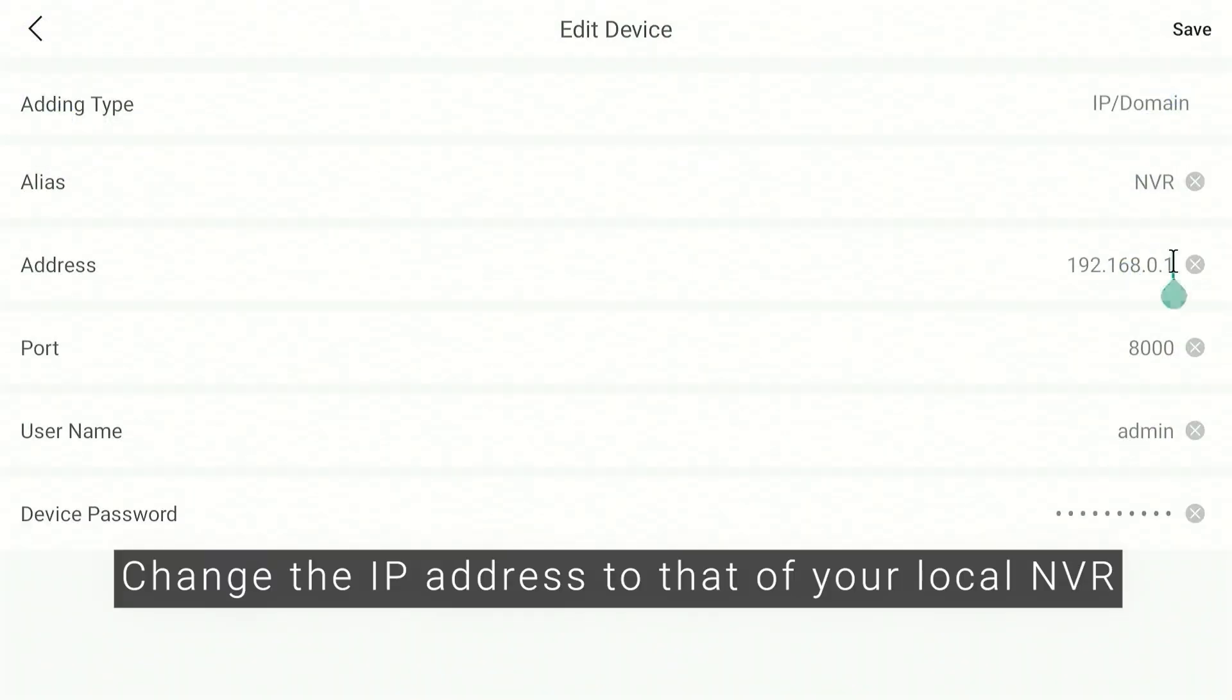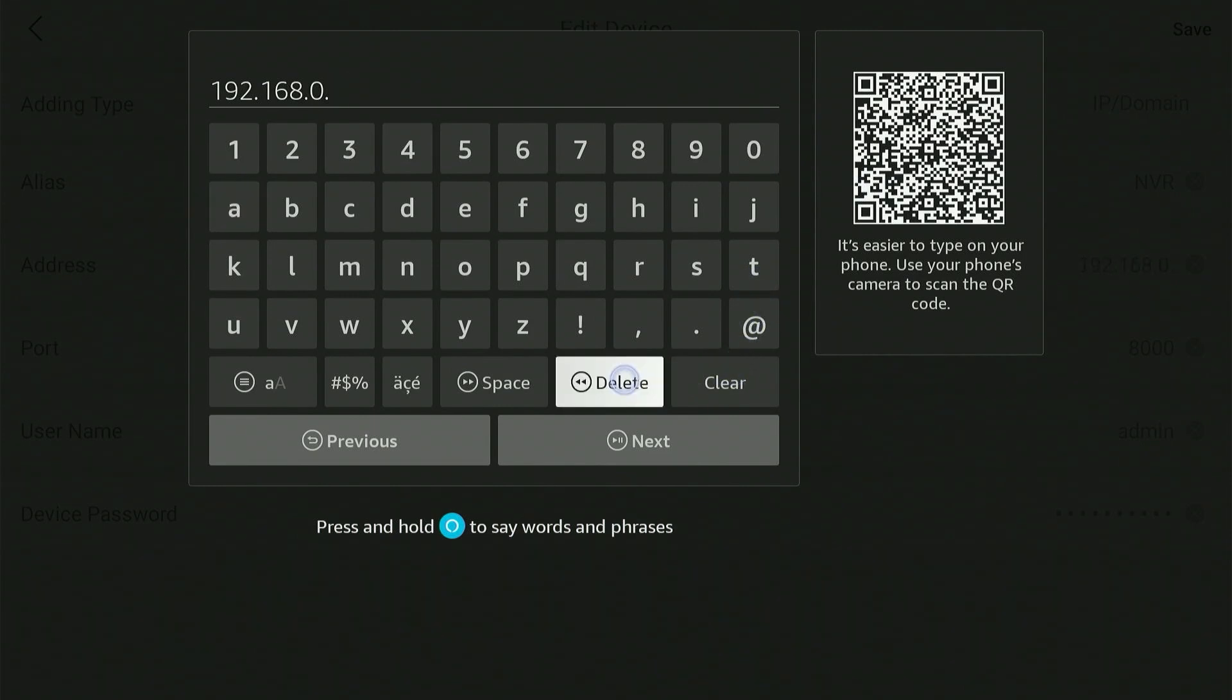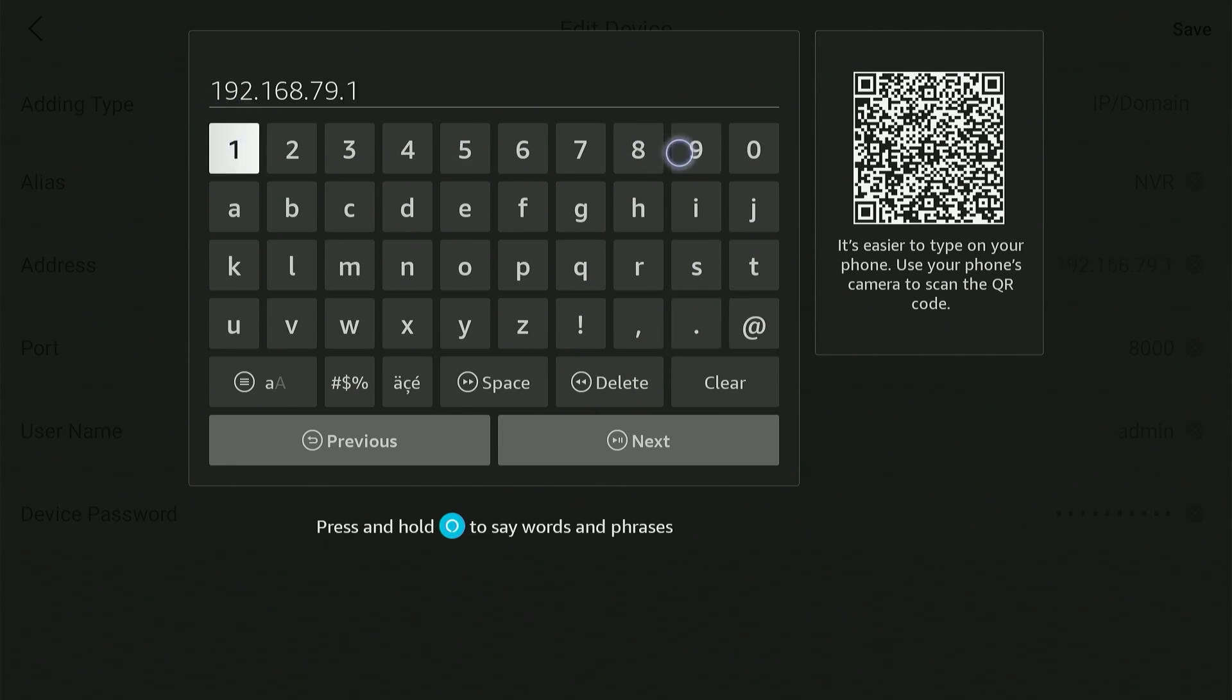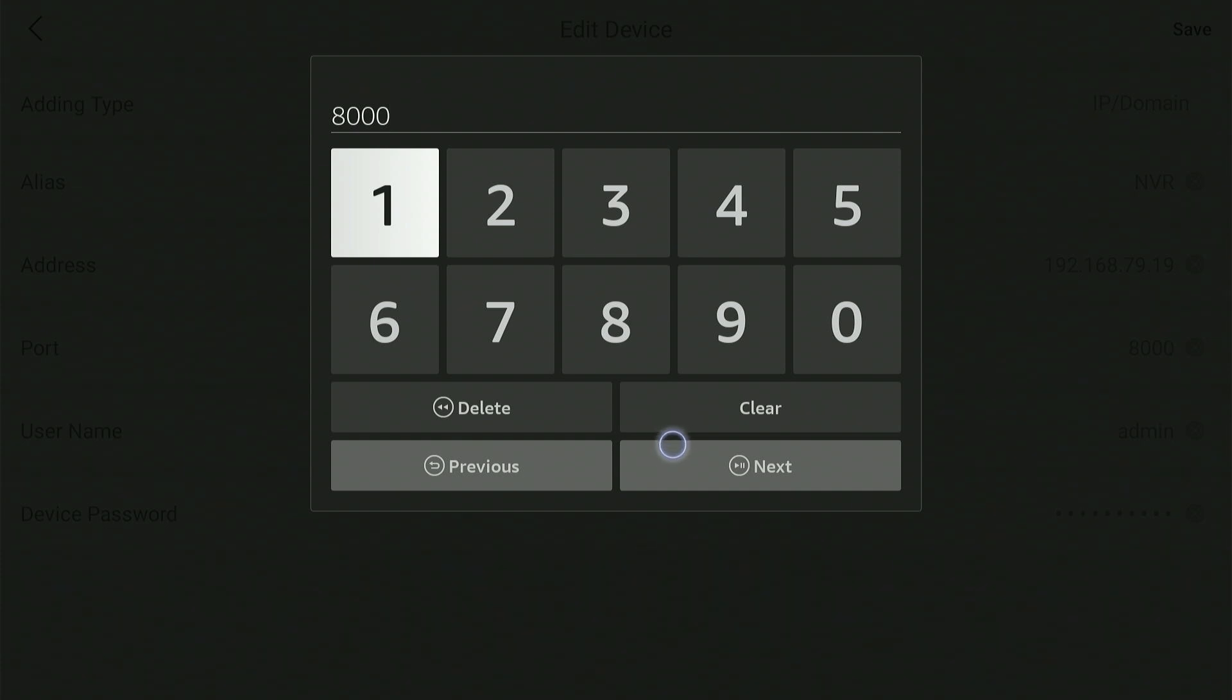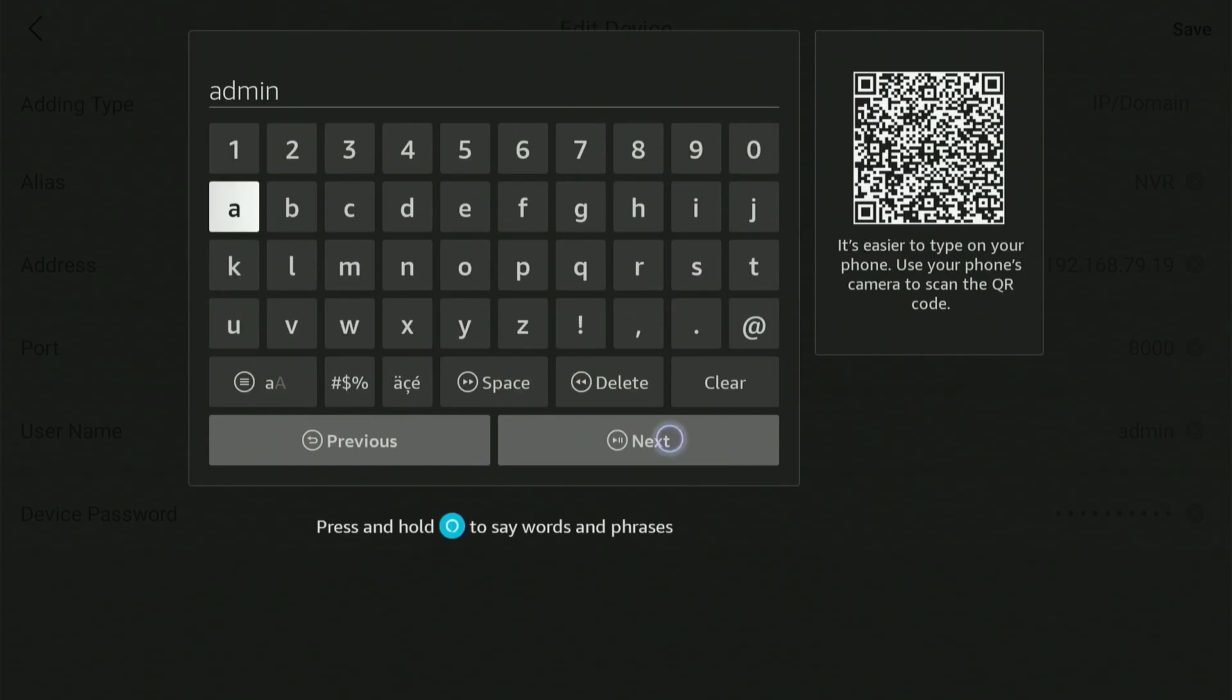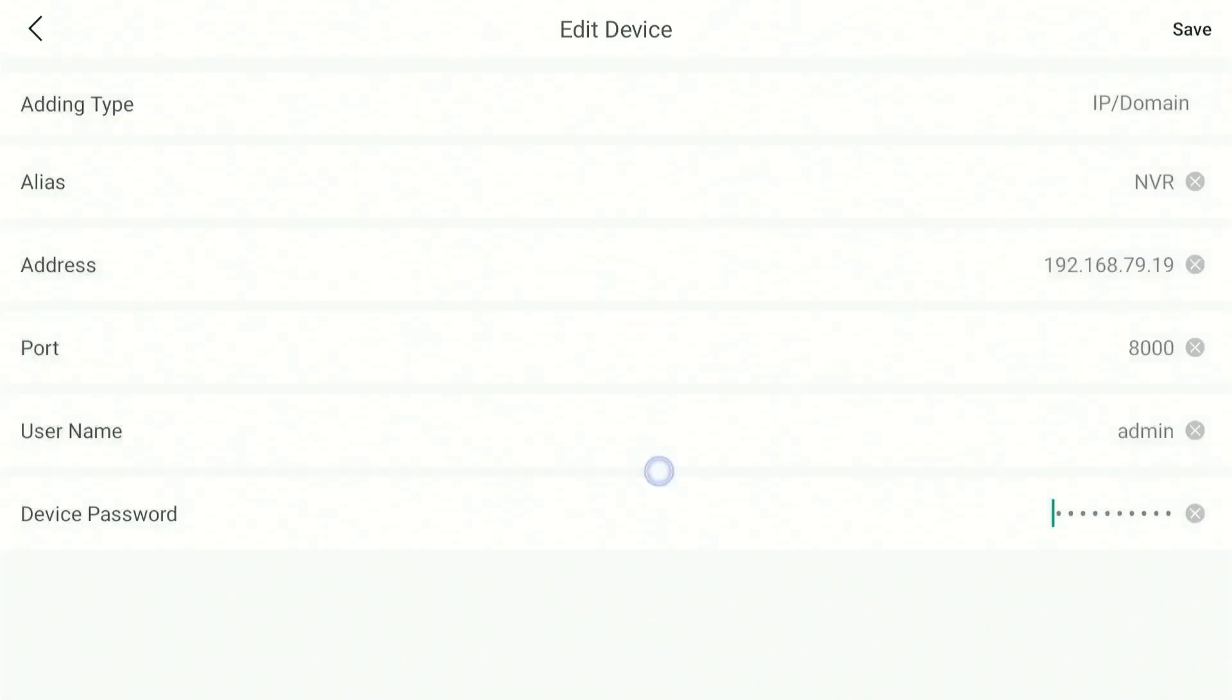Change the IP address to that of your local NVR. Enter the server port number, default is 8000. Enter NVR username. Enter the password. Save.